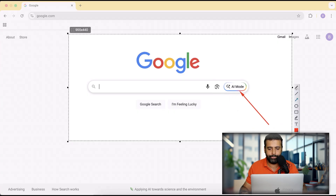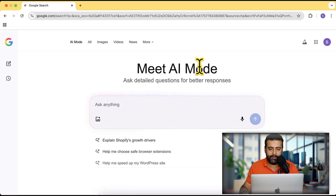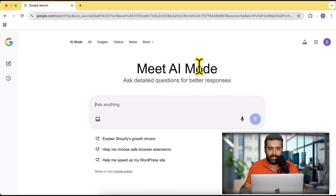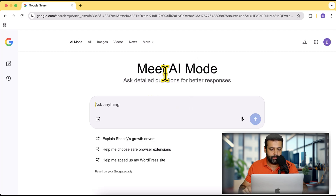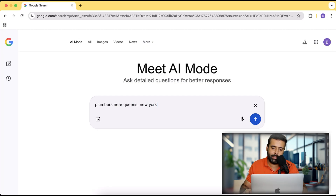If I click on the AI Mode button, it opens up an interface that is more like ChatGPT — it's a chat interface. Let's try to find out some things here.